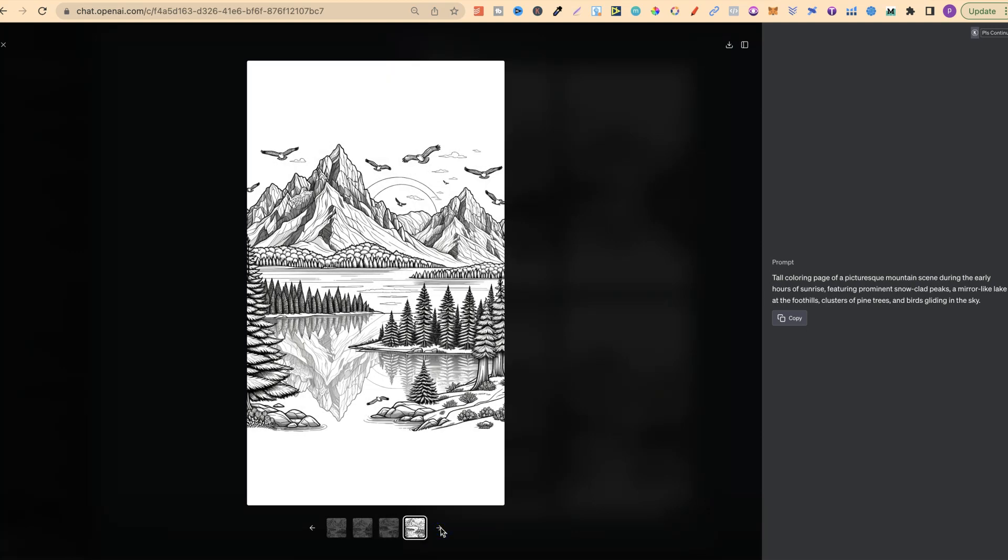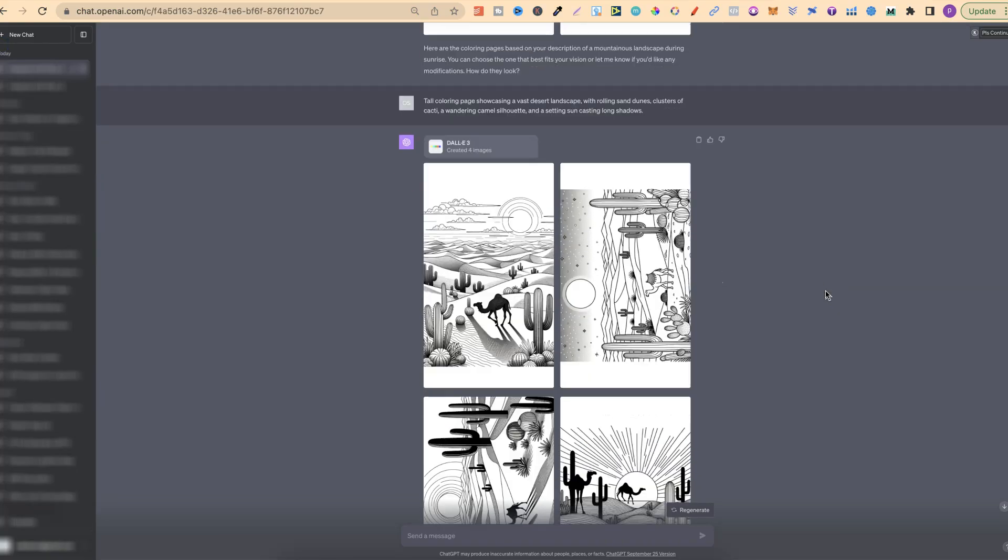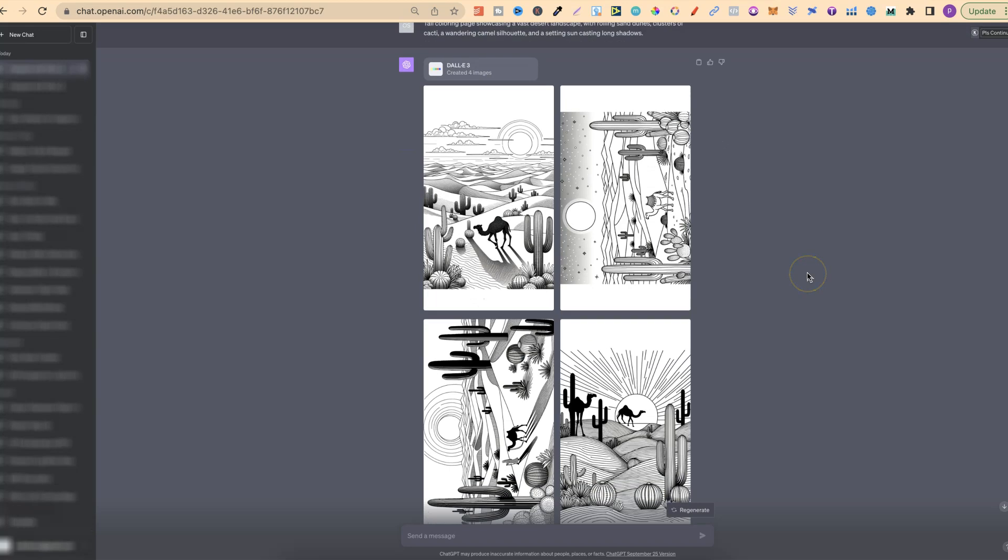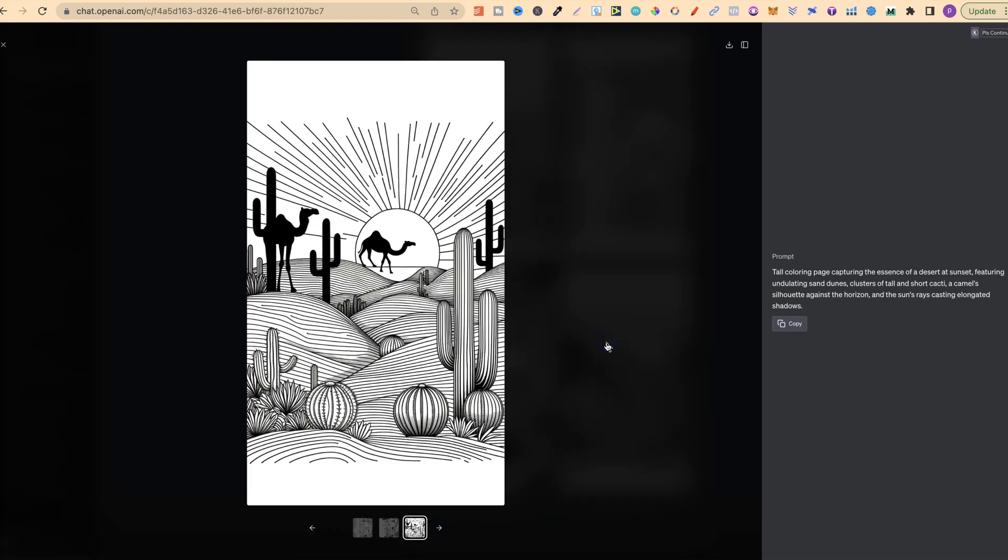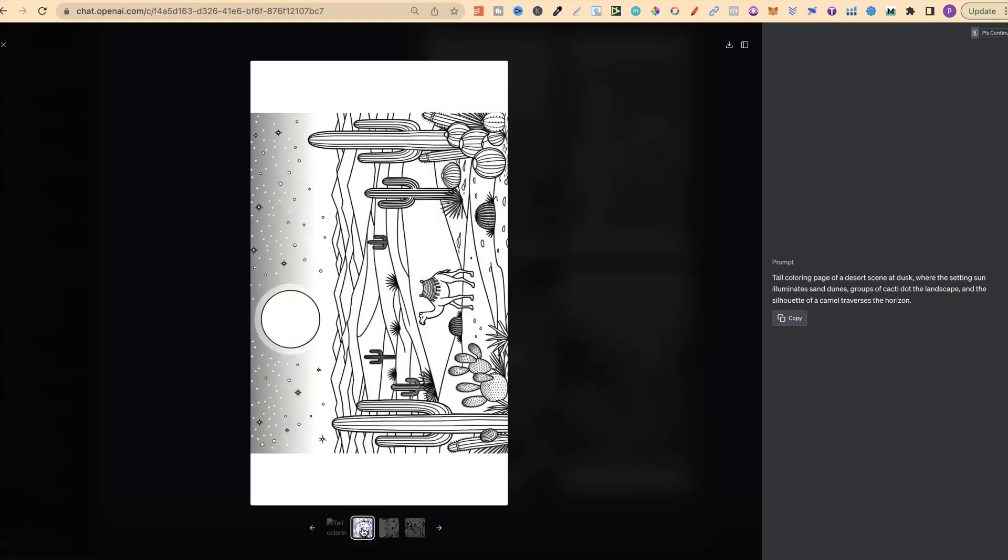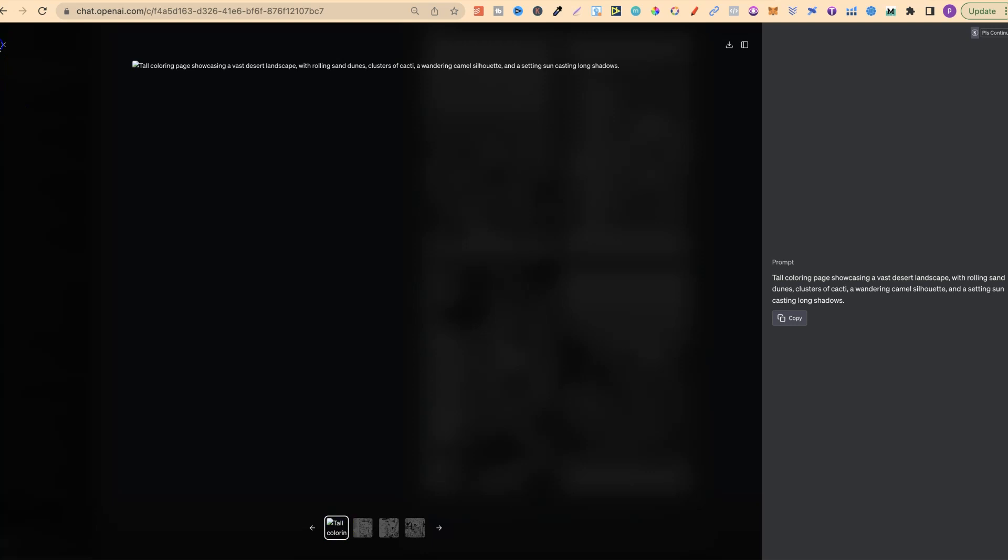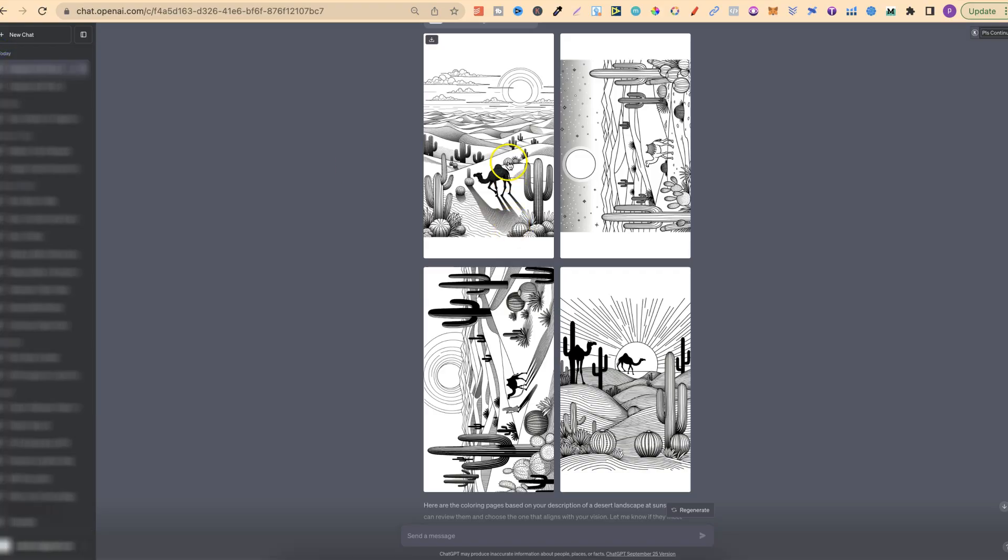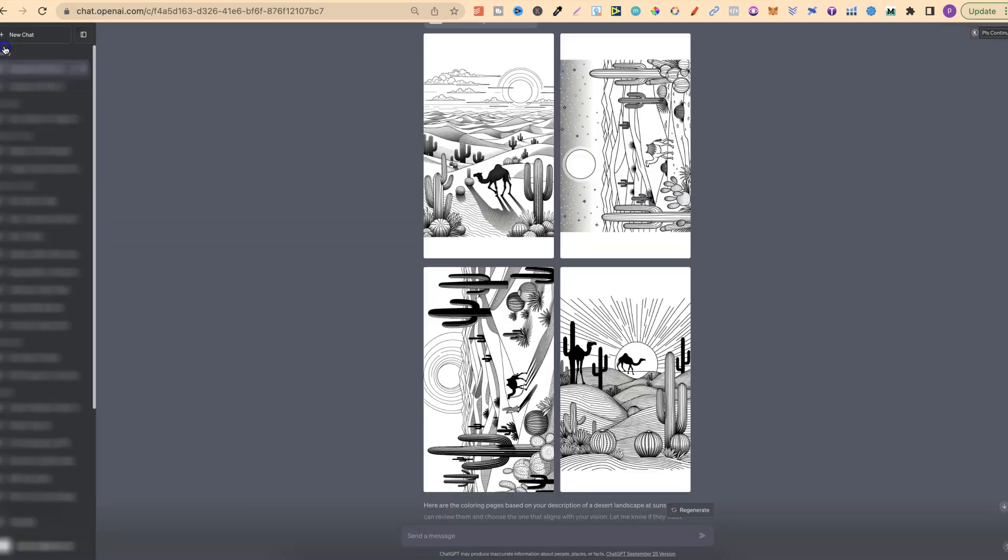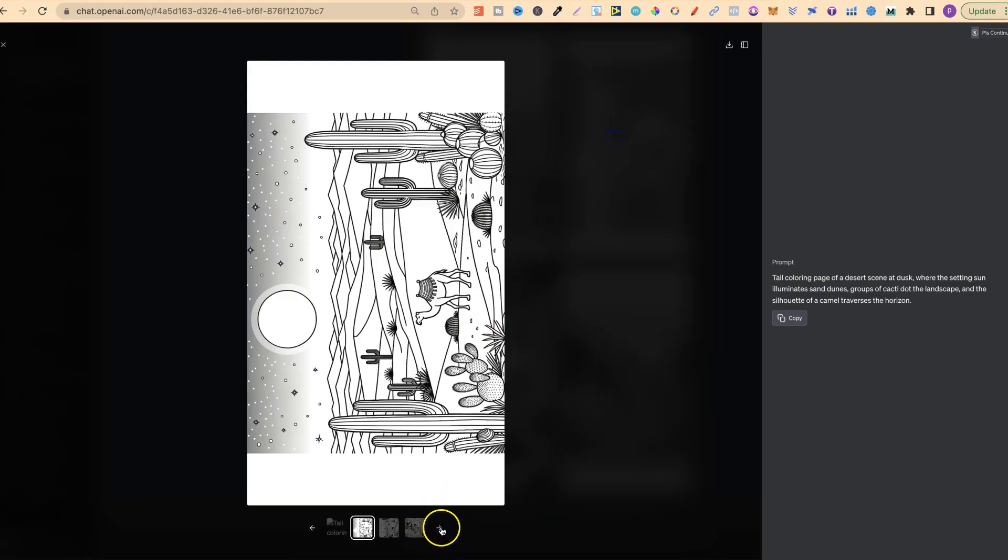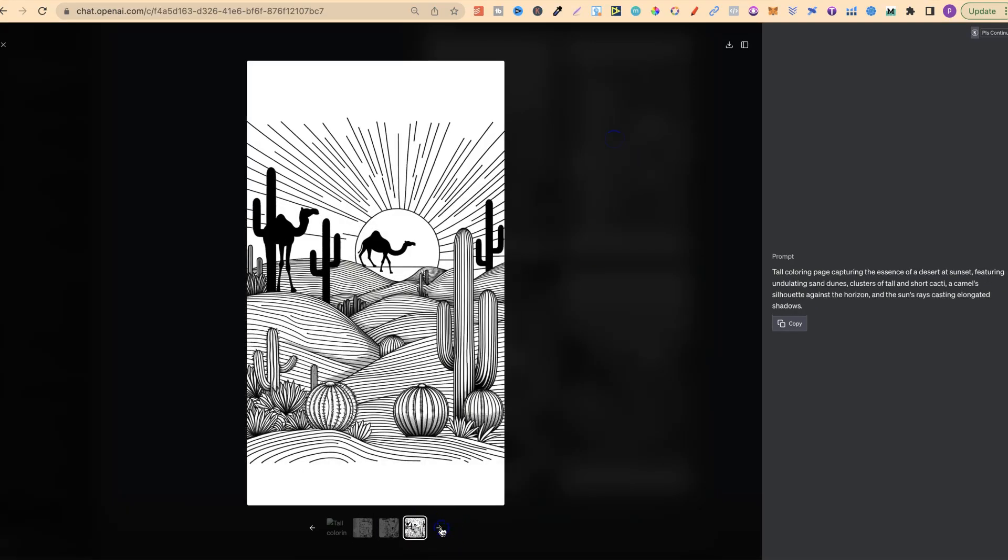These mountain landscape coloring pages are definitely up there with regards to quality. That was the first set with the mountains. We then took the second prompt, which was tall coloring page showcasing a vast desert landscape. I thought these looked pretty cool as well, especially this one. This was my favorite, along with this one just here.